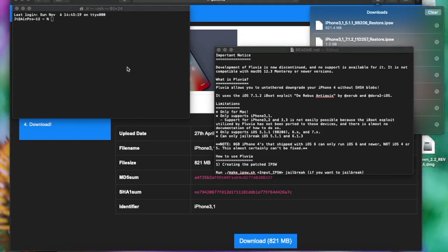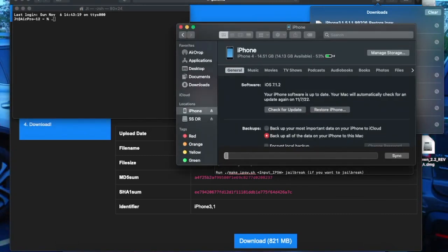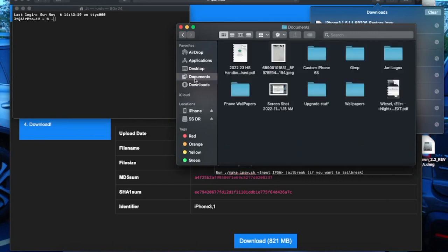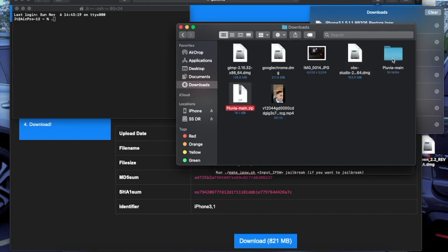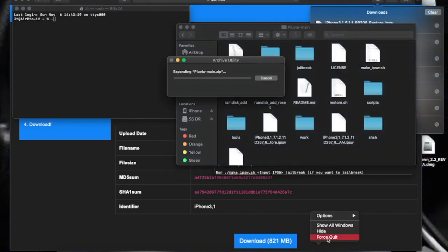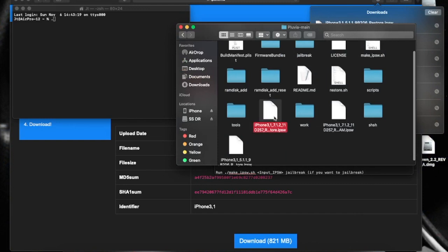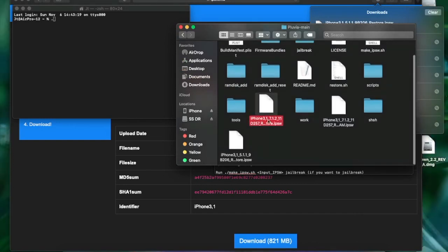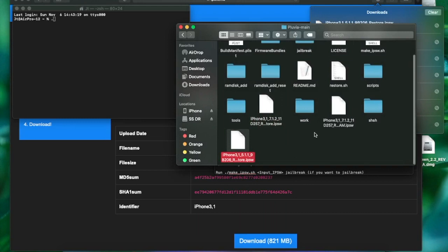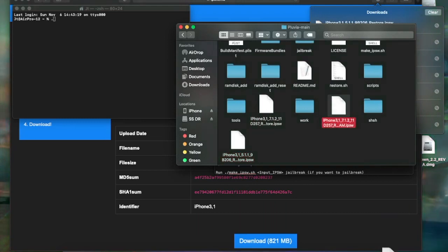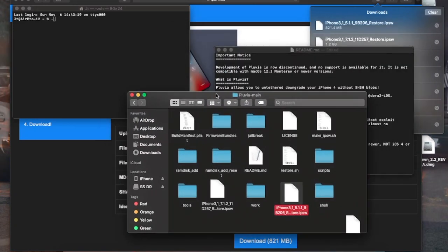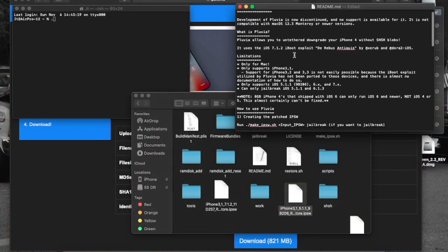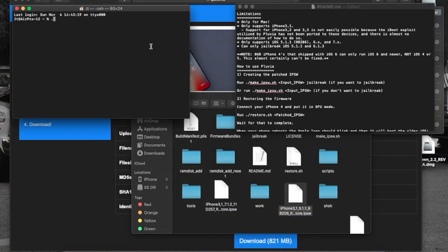Depends on which one you want to do. So what we're going to do first is download the needed files. I've got 7.1 right here — this is the one, just in case I want to go back to 7.1.2. What we're going to do is just make a patch, so it looks like that.